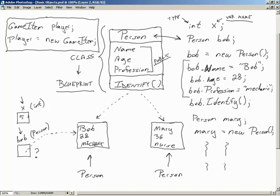That is why I wanted this video — I wanted you to understand what is going on. You've seen this before, but I need you to understand what's truly happening when I say new: you are creating a new instance of that class. You're creating an object.